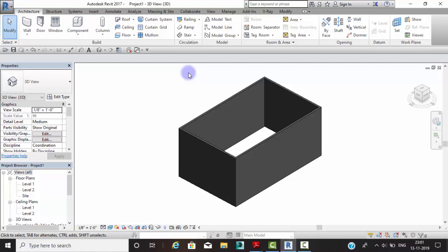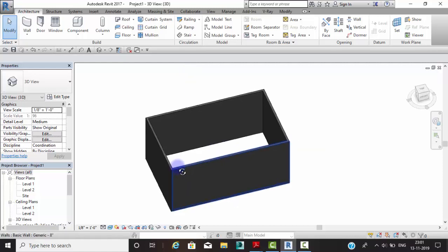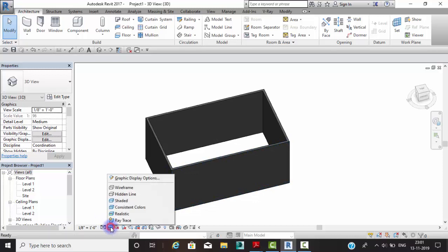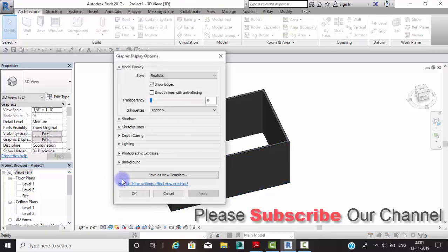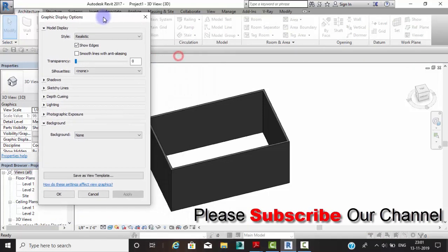For the second method, which is quite interesting and offers multiple ways, click on the view control and then select Graphic Display Options. There you will find a Background option — click on it.